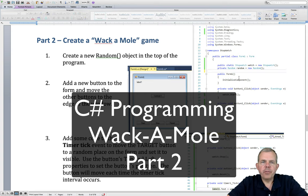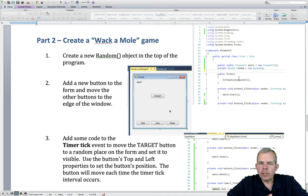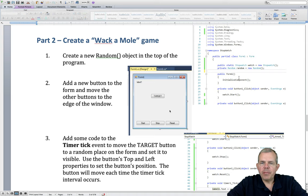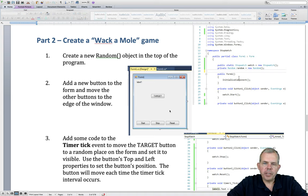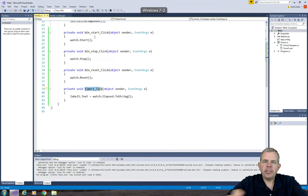Hey, welcome back to another video for our C-sharp projects. Right now we're in part two of our activity. I'm going to now transform our simple timer game into a simple game where we have to click a target. So you can see the instructions here are to place a new button on the screen called target and then we will move it around in a random fashion.